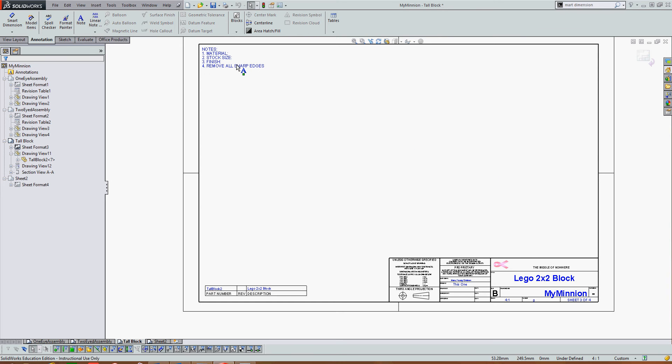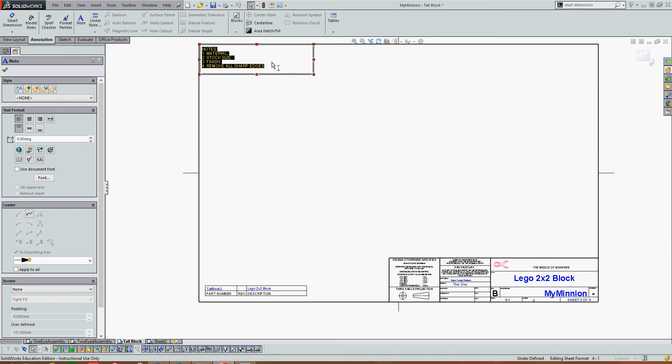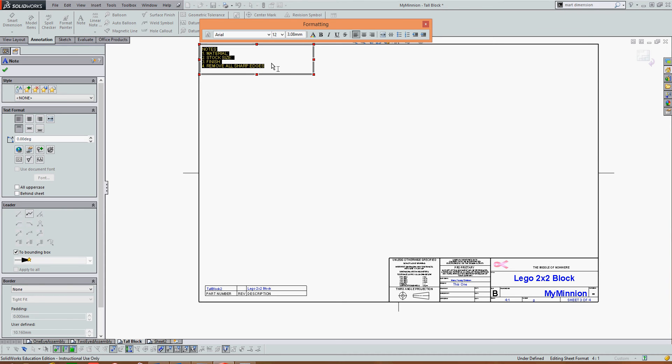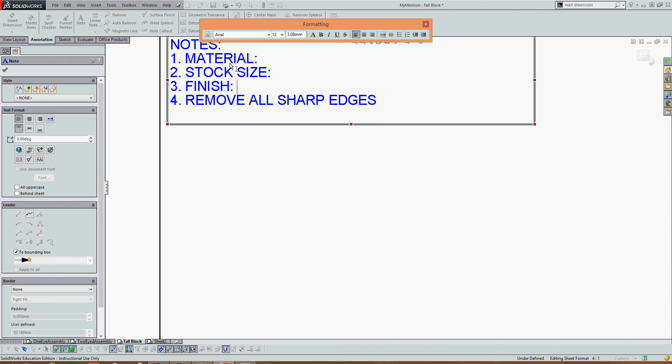Double click in the notes section. All the notes will be highlighted, so make sure you don't press delete. Click anywhere in the space to stop highlighting them. I'm going to remove the stock size and finish note from this field.